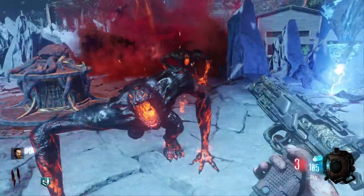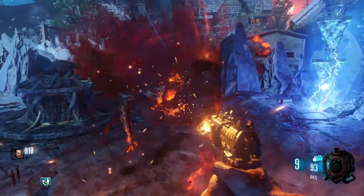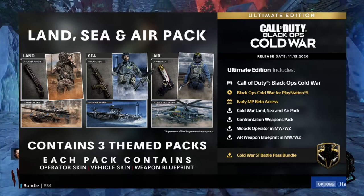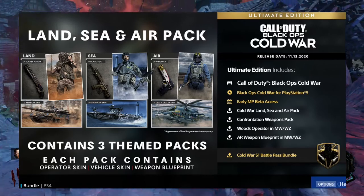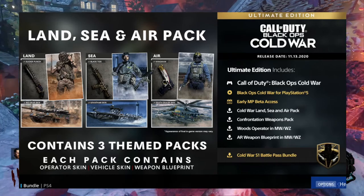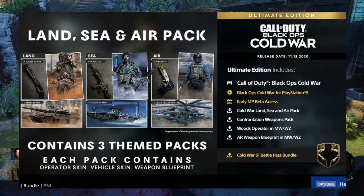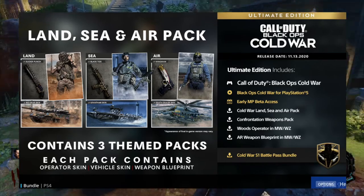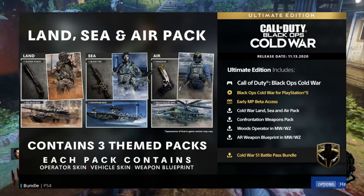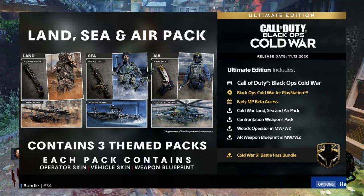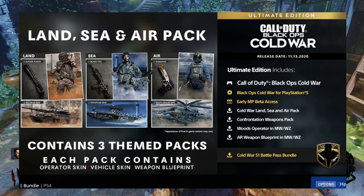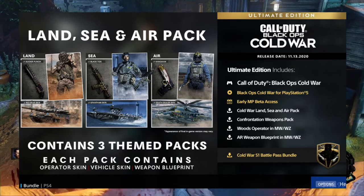And for the last edition of Cold War, it's going to be the Ultimate Edition, which is similar to the Cross-Gen Bundle Edition, but you do get the Land, Sea, and Air Pack — which includes three themes — and you also get the Cold War Season 1 Battle Pass Bundle. This edition is going to be running at $119.99 Canadian dollars, and it's going to be the most expensive out of the three packs.